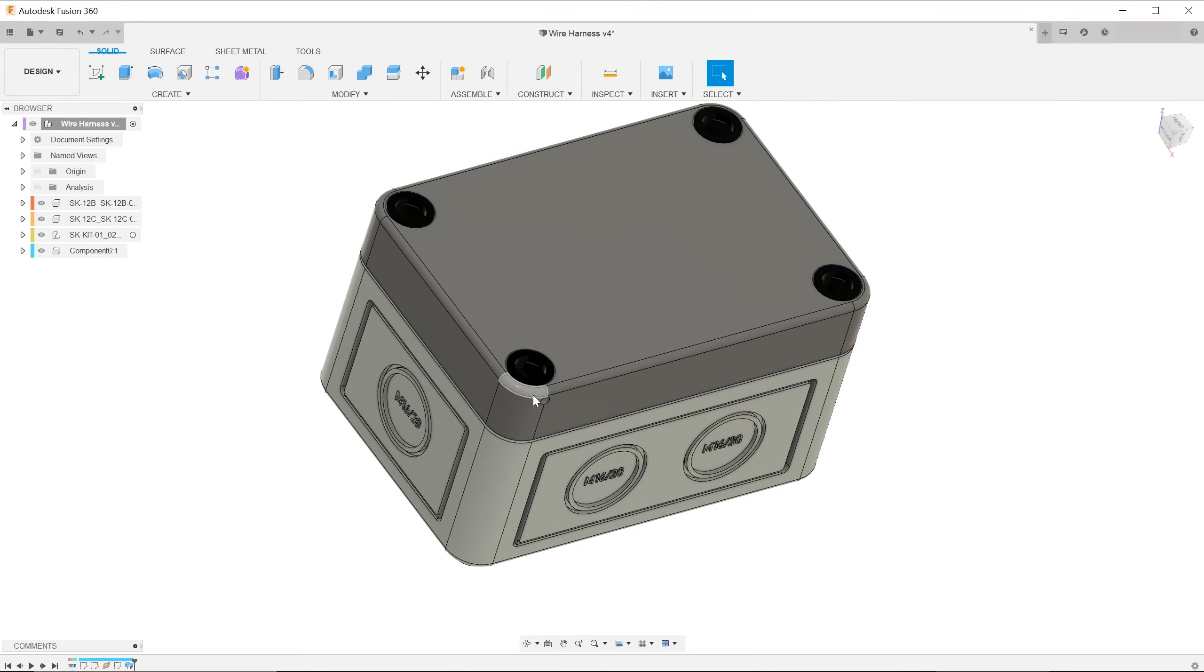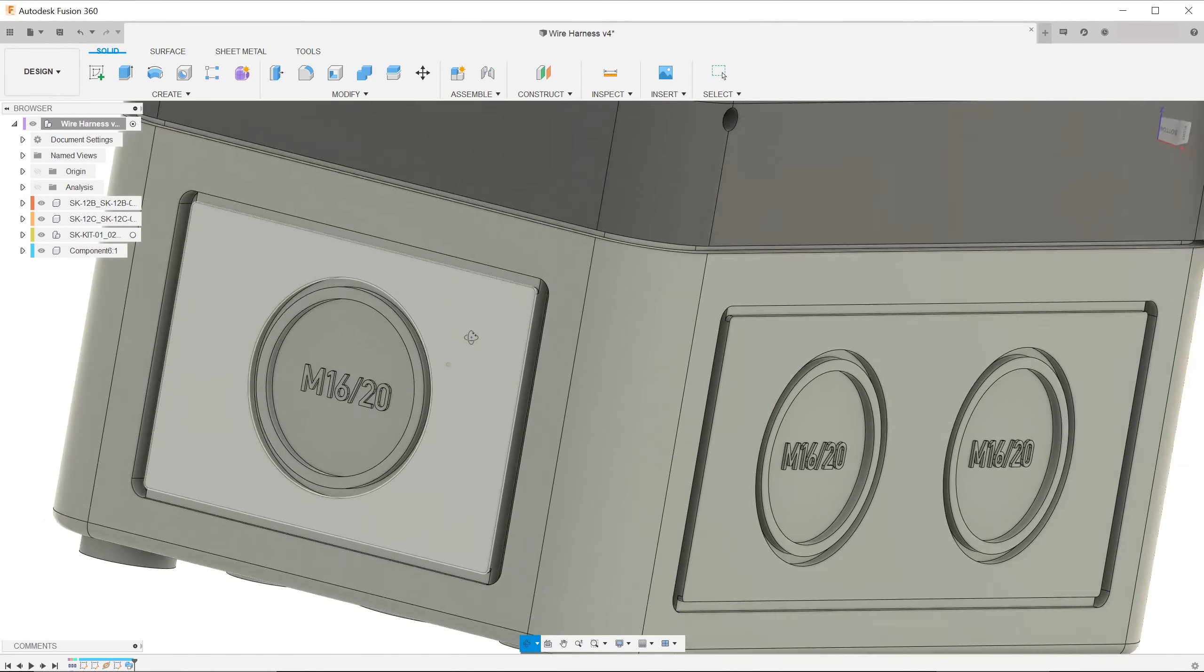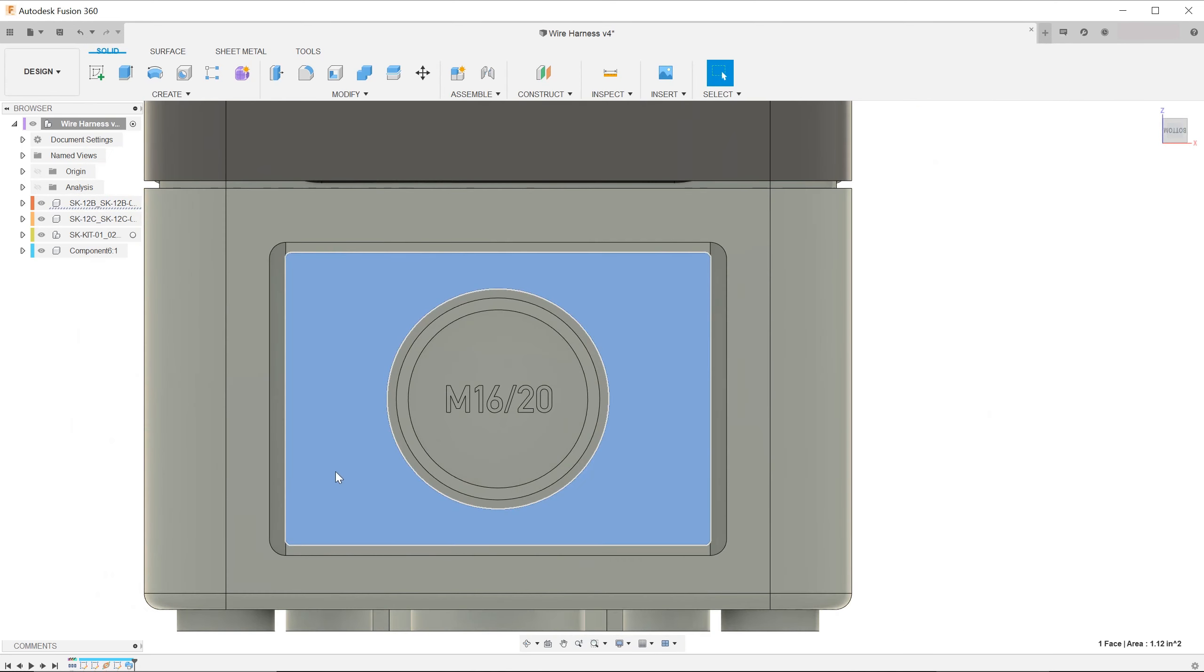If you find yourself frequently looking at a particular perspective of the model, you can save a lot of time by saving a view.